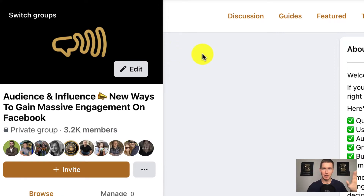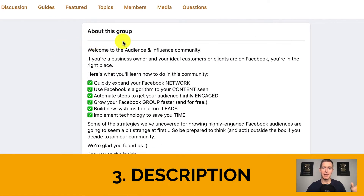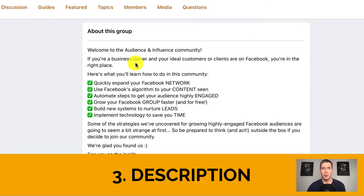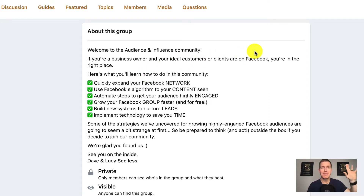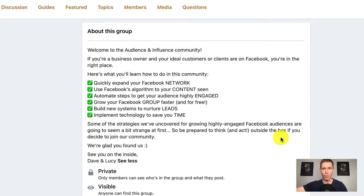The third thing people will see before becoming a member is the About This Group — the group description. I really want to encourage you to think about the question: what's in it for me? When someone lands here for the very first time, they don't know anything about your group. Your group could have the best content ever inside, but this person doesn't know because they've never been inside. It's important that this description conveys why this person's life, business, or situation will get better when they join. Those first three factors — name, cover photo, and description — are the only things someone sees before joining.